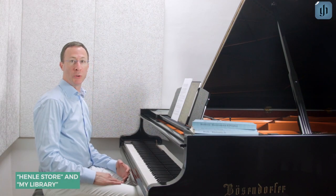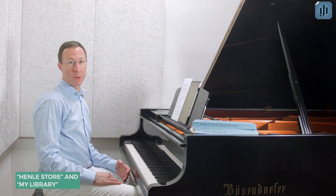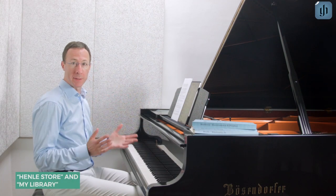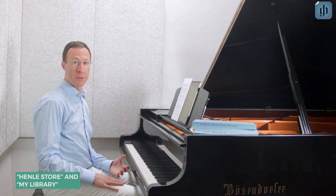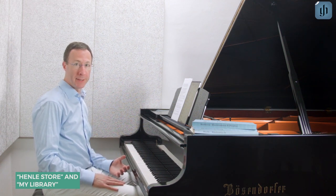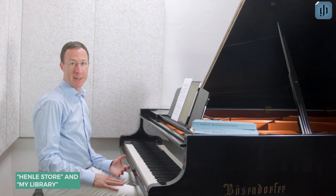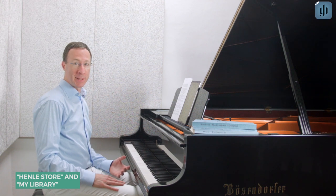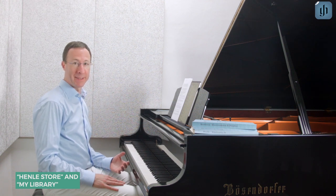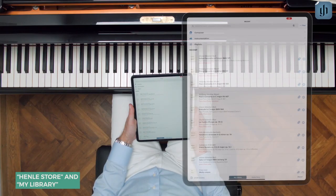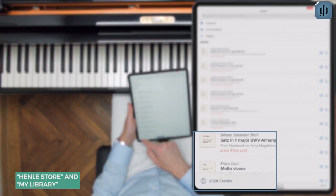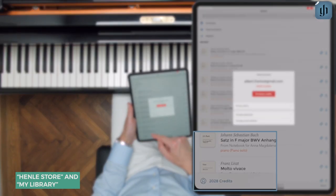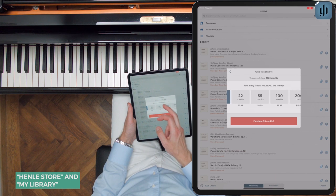With the Henley Store, you can purchase only the scores you need, such as the viola part of a string quartet or just one Chopin prelude. You can also purchase discounted sets, such as all the Beethoven piano sonatas. To buy digital scores, purchase credits by tapping the credits link in the lower left corner.